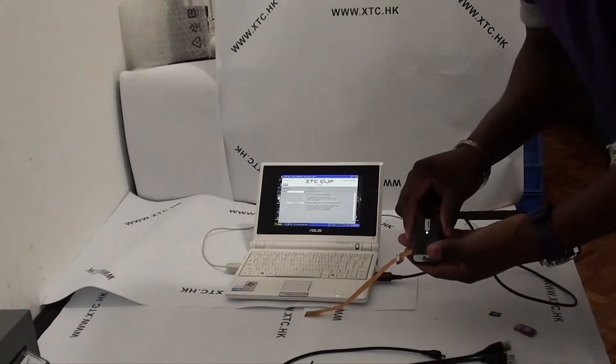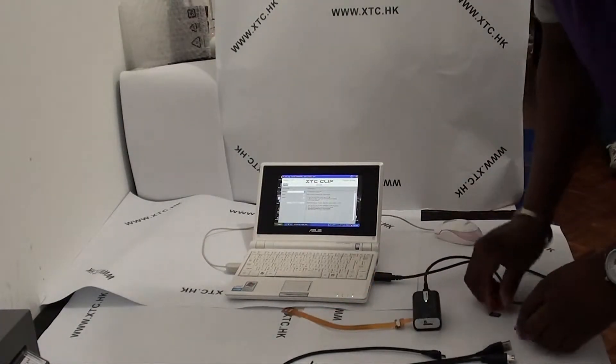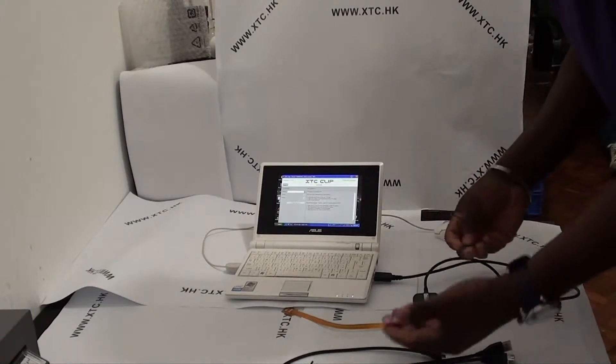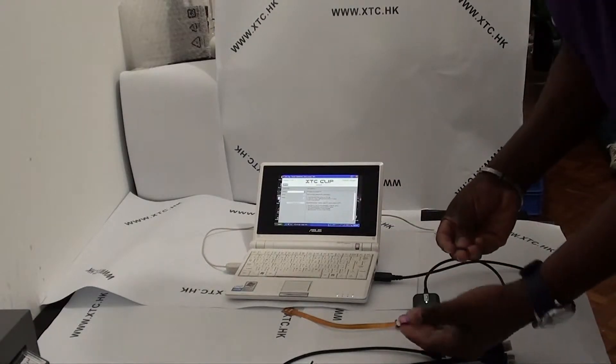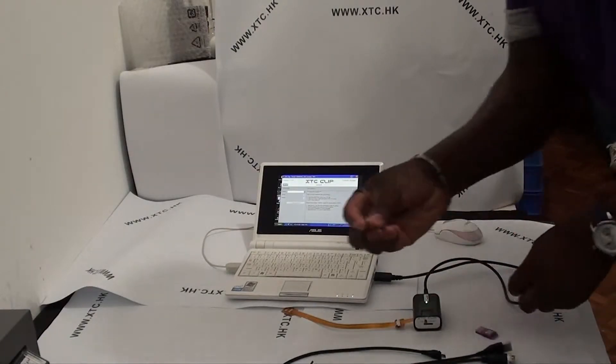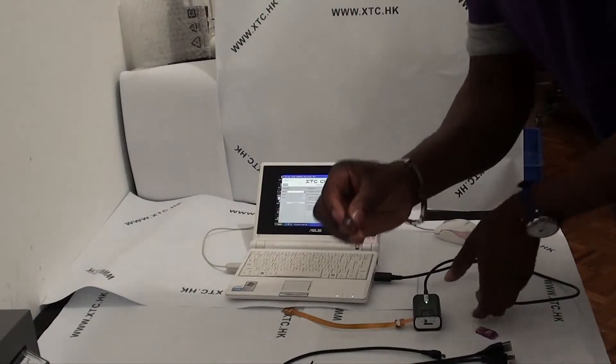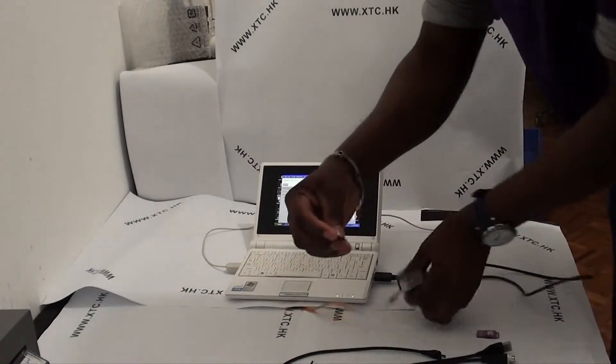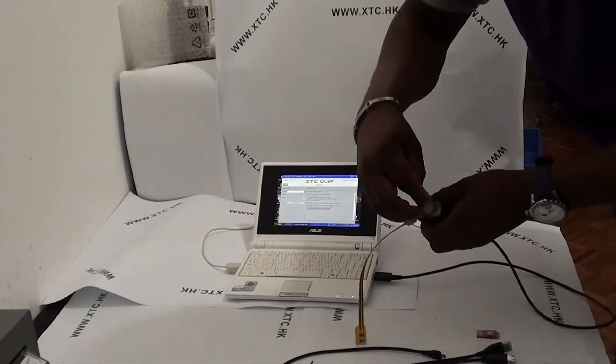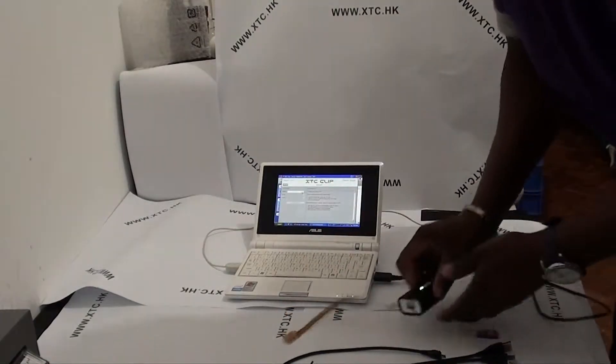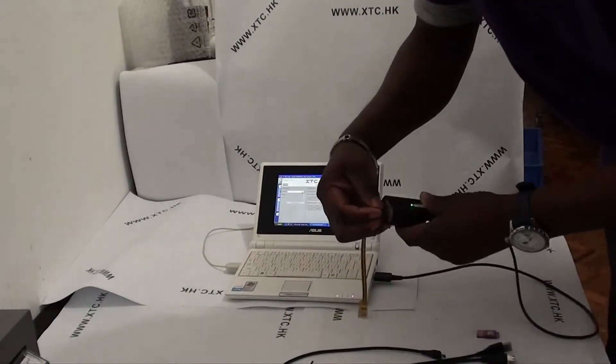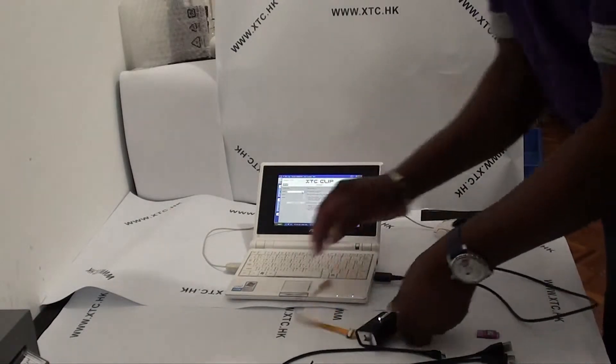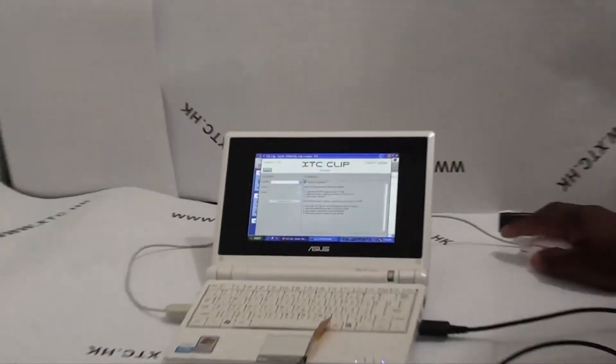We also need a special XTC clip, micro SD card, and micro SD card reader. I'll insert the micro SD card into our XTC clip. After I've inserted the micro SD card, I will then go to my computer.